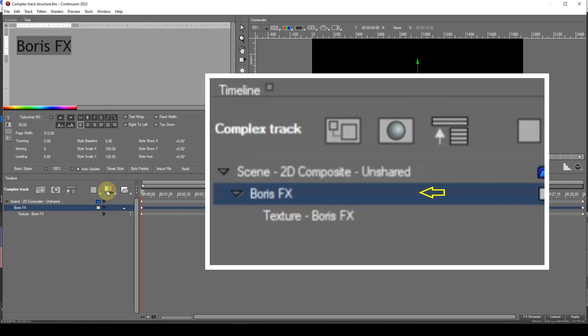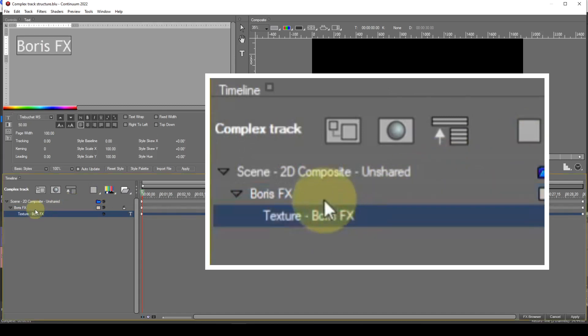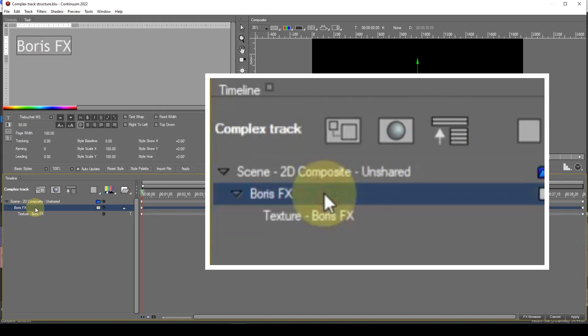Directly underneath the shape track is the texture track. In the case of a flat text item, some parameters available for the shape track are also available for the texture track. On the other hand, there are parameters for the texture track that aren't available for the shape track. For instance, the text window has the same parameters for both the shape and texture tracks, but if I select the controls window, the shape and texture tracks have different parameters.